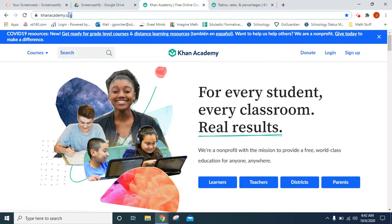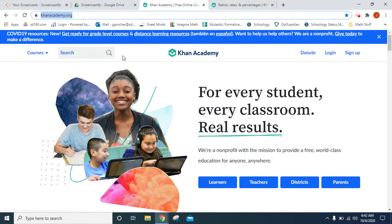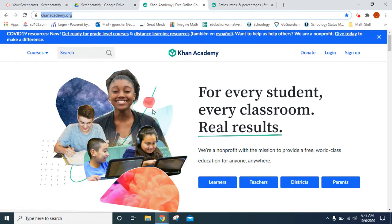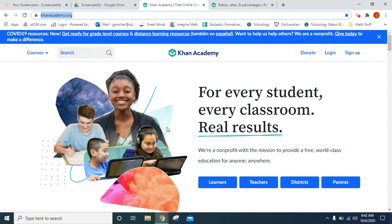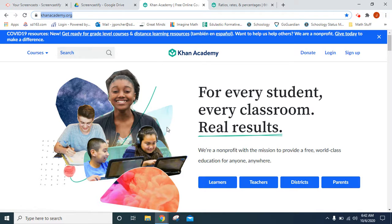So you would like to type in khanacademy.org in the search bar and that will take you to this website that we are on right now. Your teacher may also just provide a link for the students to get to this page.